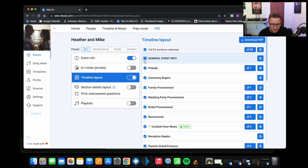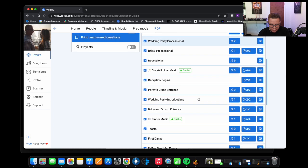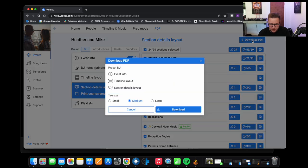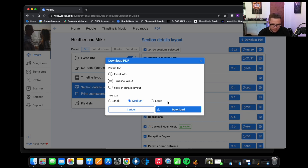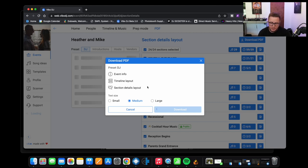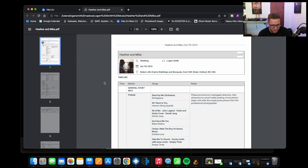So now I want to show you how to export the PDF. So you go to PDF here and I always do this section details and layout, I add that as well. It adds a few pages but not a big deal. You hit download, it's going to populate this. You can choose if you want small text, medium text, large text. I leave it at the default of medium text. You hit download here for that. It's going to populate generating that PDF and then it's going to download it. And I just print that. There it is.